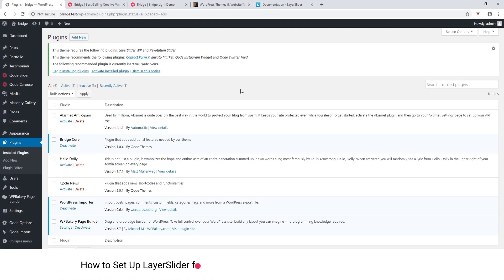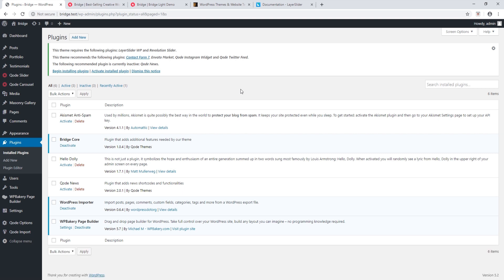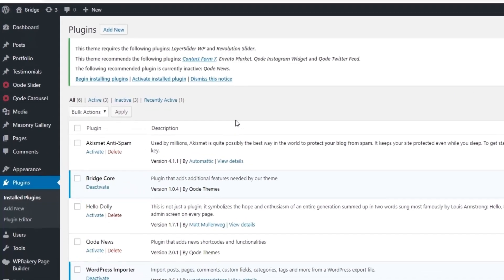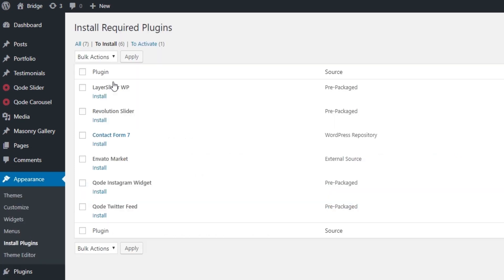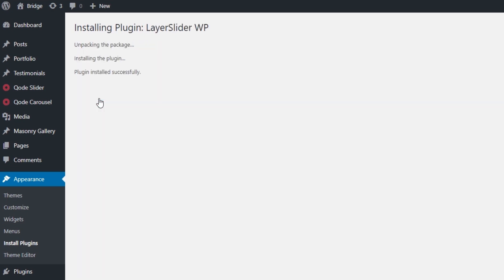In this video we're going to talk about setting up LayerSlider. After installing and activating Bridge, navigate to Plugins in your admin panel. You will see a notice at the top about plugins required for the Bridge theme — it says LayerSlider. Click on 'Begin Installing Plugins', check the box next to LayerSlider, and click Install. It says plugin installed successfully.